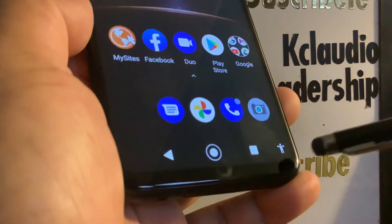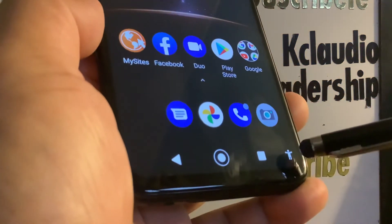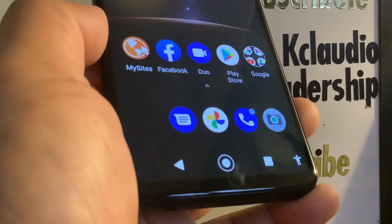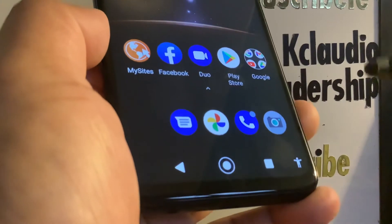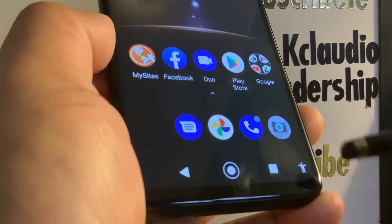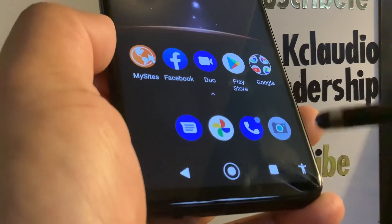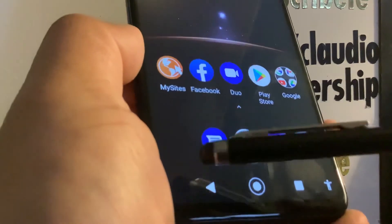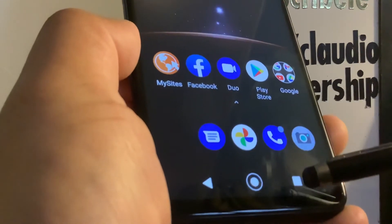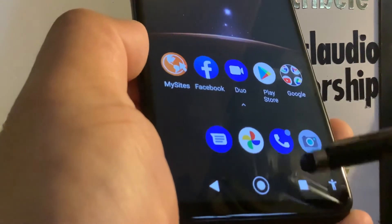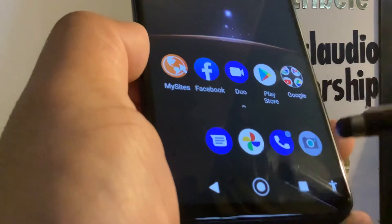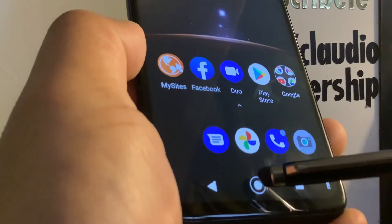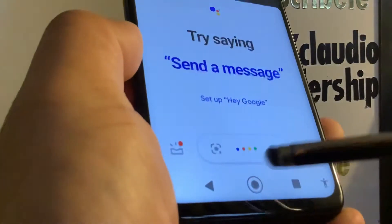Just touch the home button to go to the home screen. You may also see an accessibility icon — that's because I have the accessibility menu enabled on my phone. On yours, you'll only see the three standard buttons: Back, Home, and the Recent Apps panel.